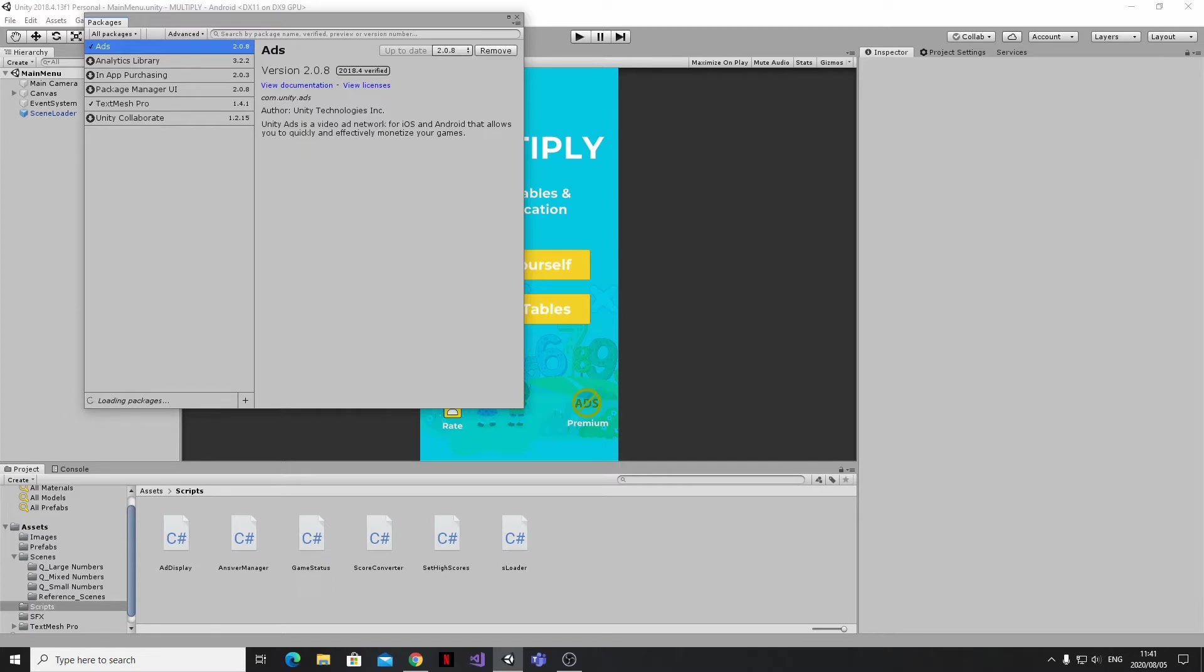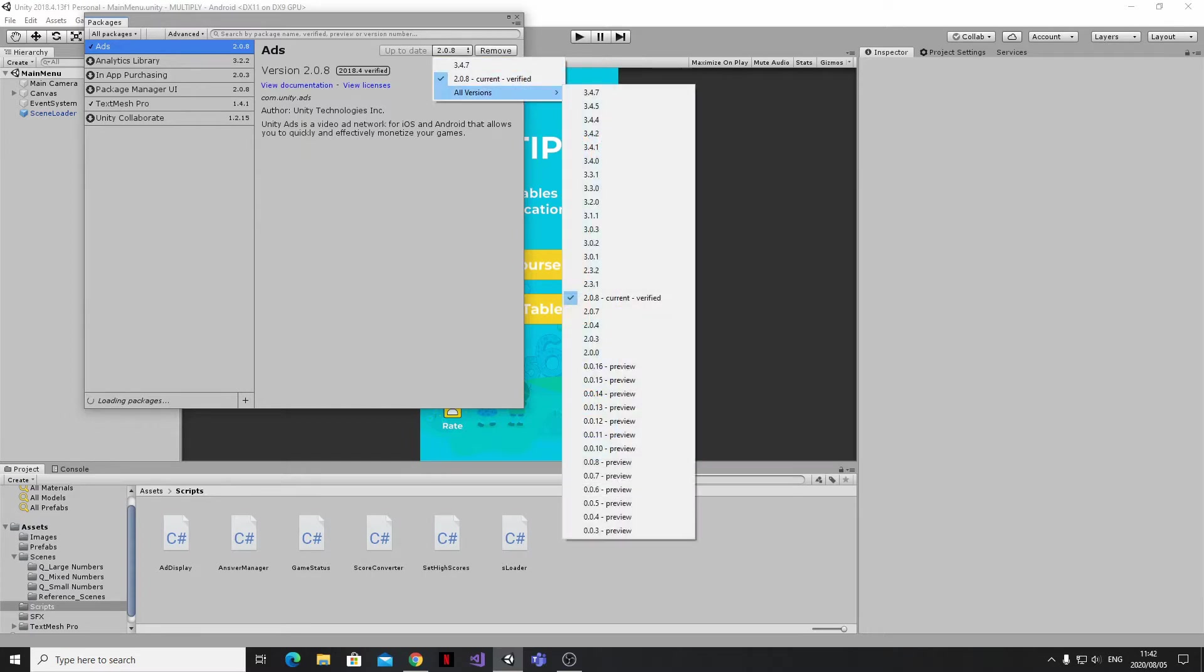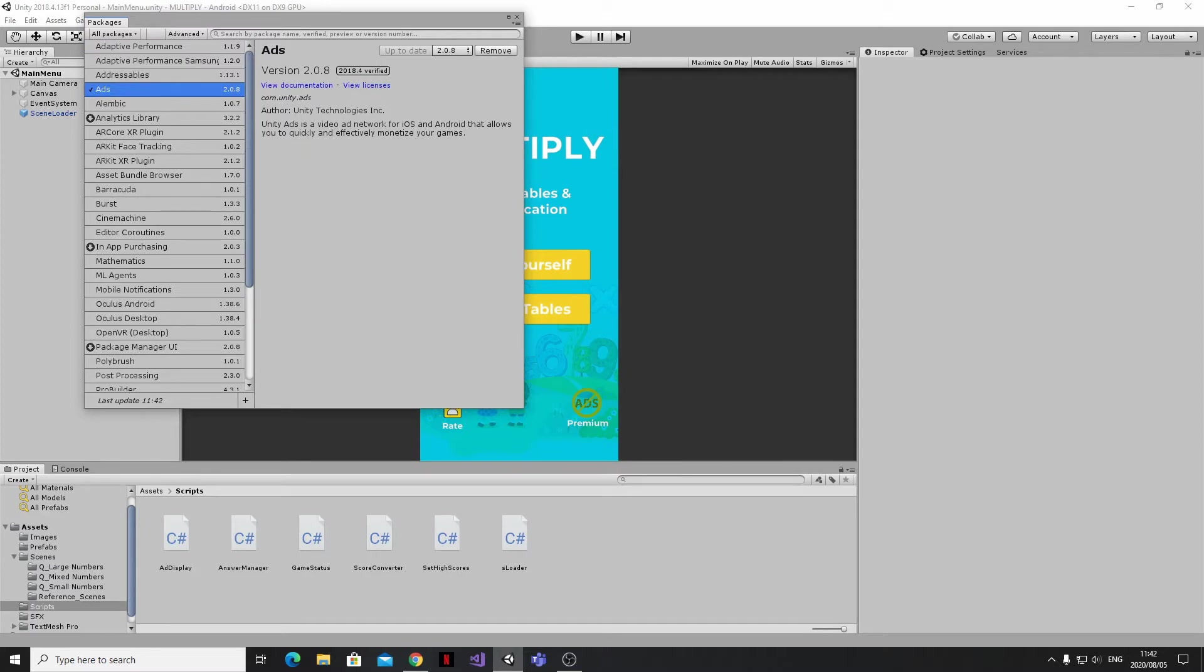We can see here that I have version 2.0.8 installed, and this is one of the first areas where things can get a bit confusing. Because Unity only introduced banner ads in 2019, you're going to need to use a newer version of the ads package to get banner support in the code. I tried 3.4.7, which at the time of making this video was the latest version and I got a couple of errors, so I switched out to another version.